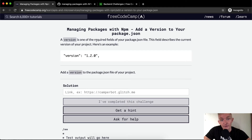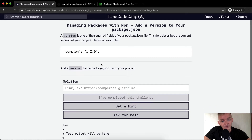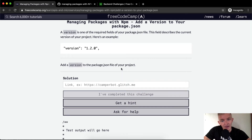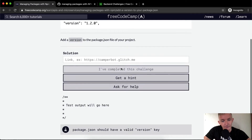A version is one of the required fields for your package.json file. This field describes the current version of your project. Here's an example: 1.2.0. Add a version to your package.json file.